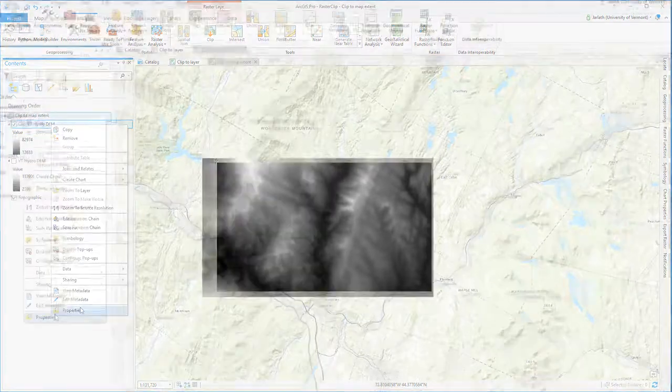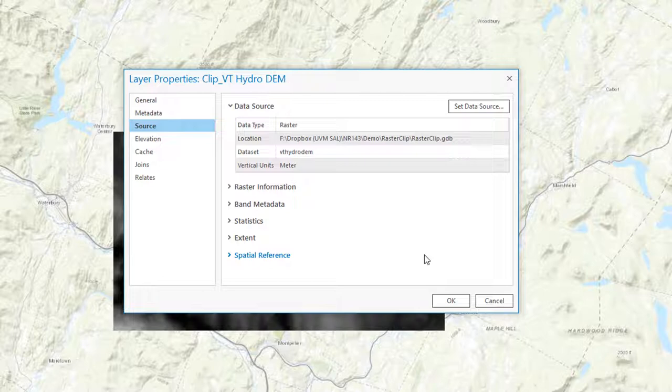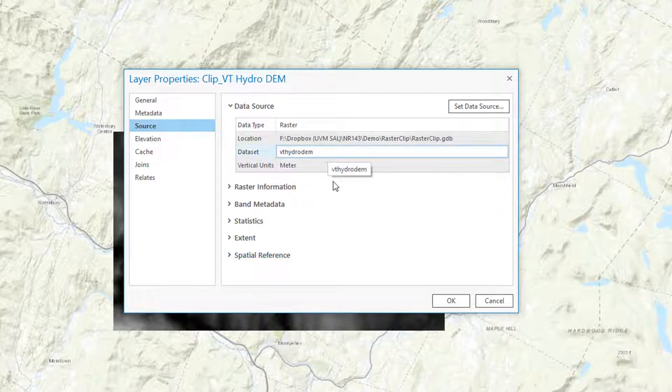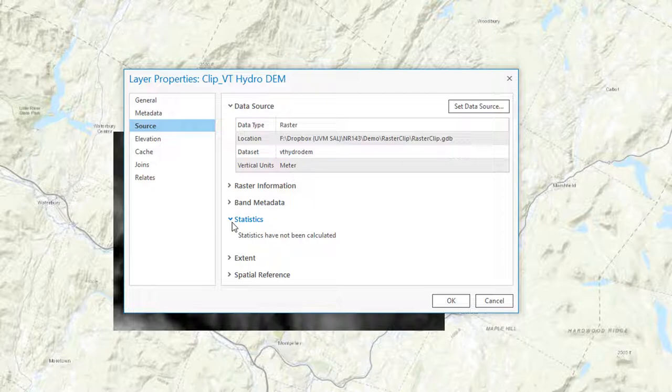Raster functions generate virtual rasters, and going into the properties here, we see that this isn't a standalone raster dataset, but rather a virtual clip that points back to the original Vermont Hydro DEM raster. Because it's a virtual layer, it doesn't have its own set of statistics associated with it. In order to get those, I would need to export this to a new raster dataset.